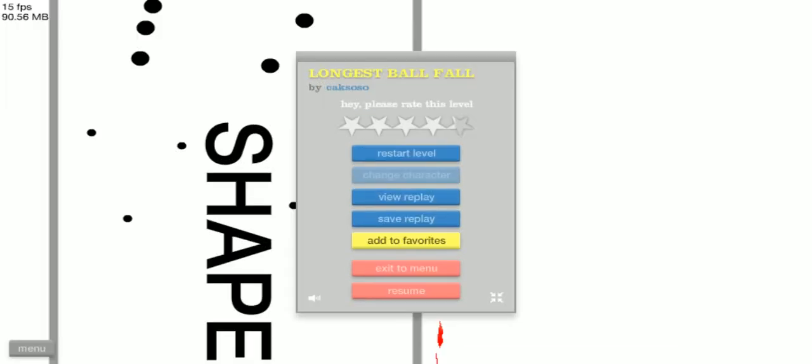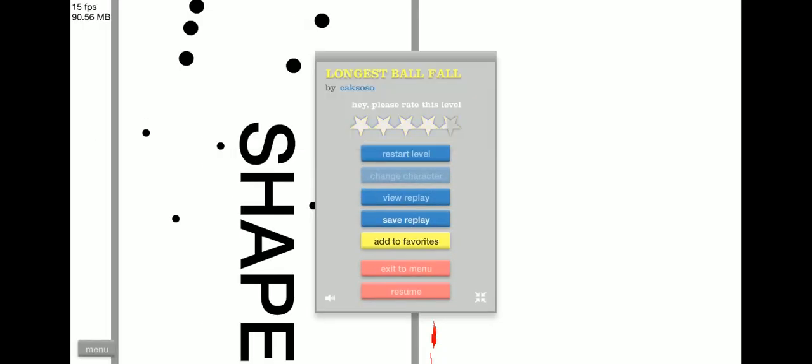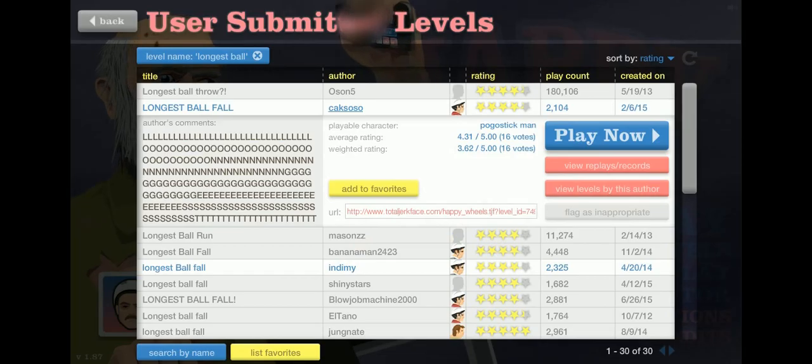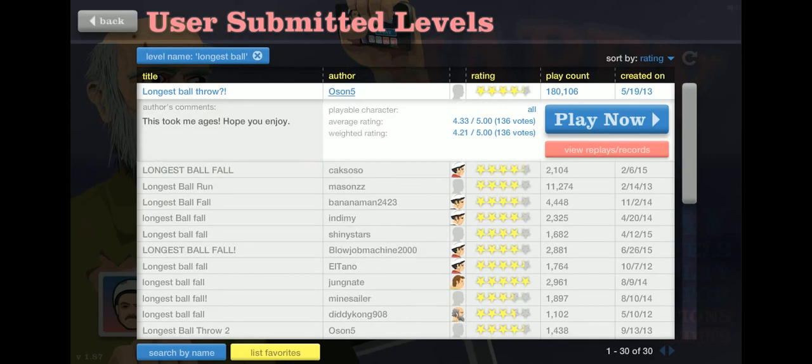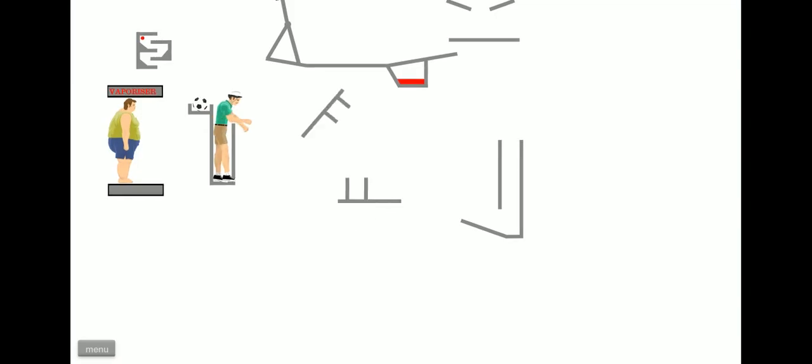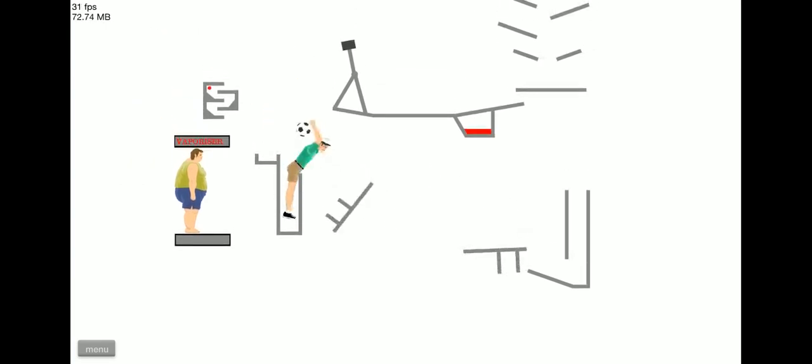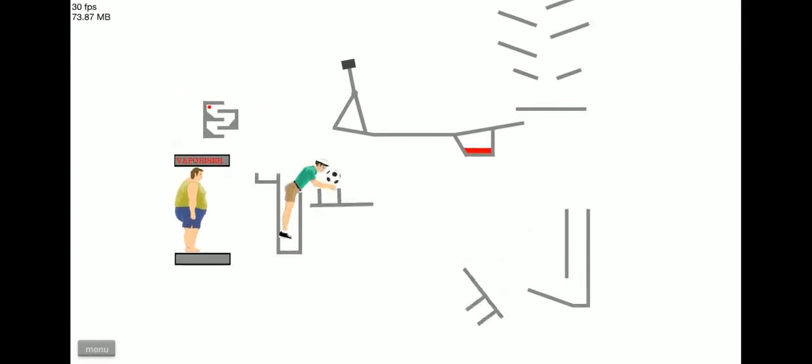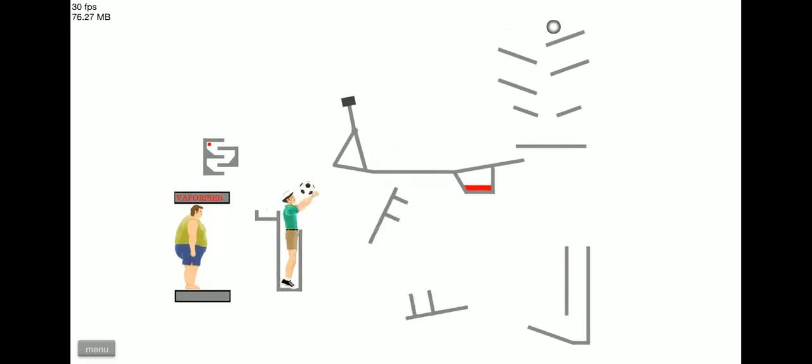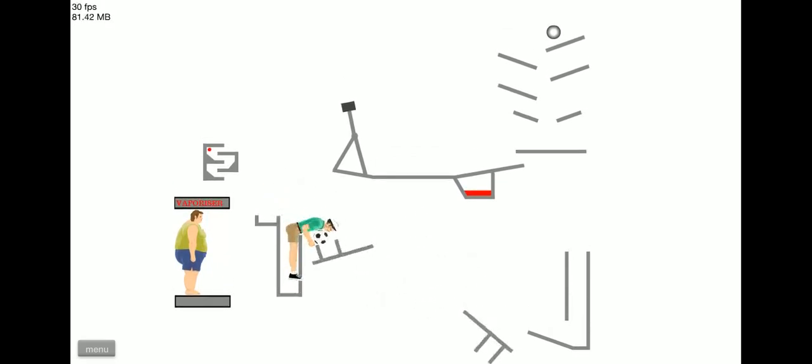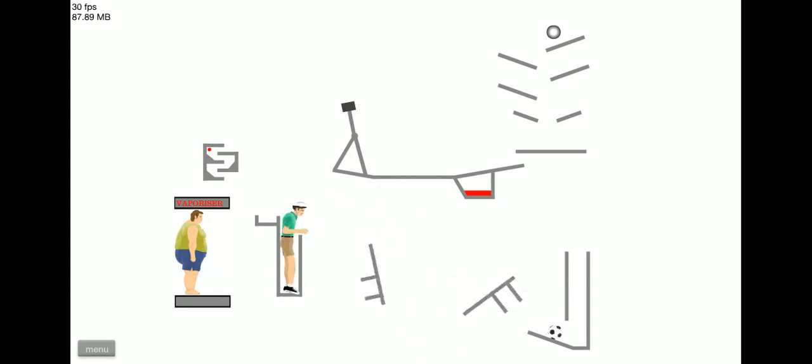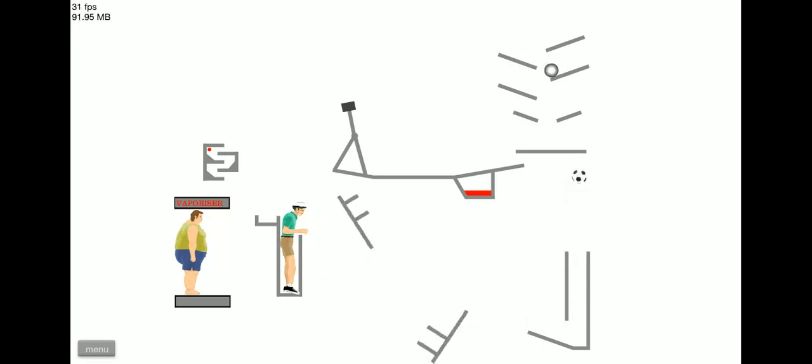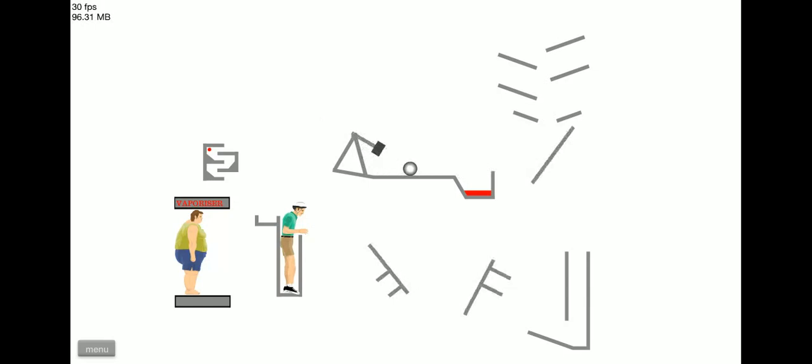Hey guys, evenus462 here and today I'm gonna be playing like ball falls. Let's start this. Is a ball throw, okay whatever. Can I just drop that in there? Thank you I guess. This is cool. Whoa.